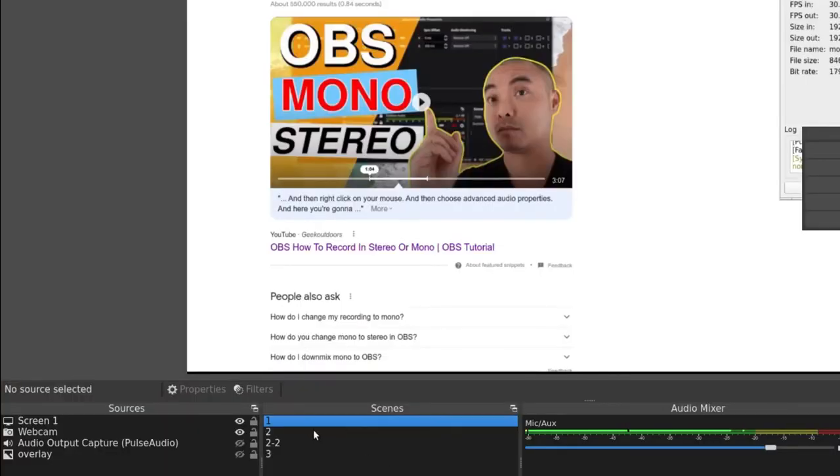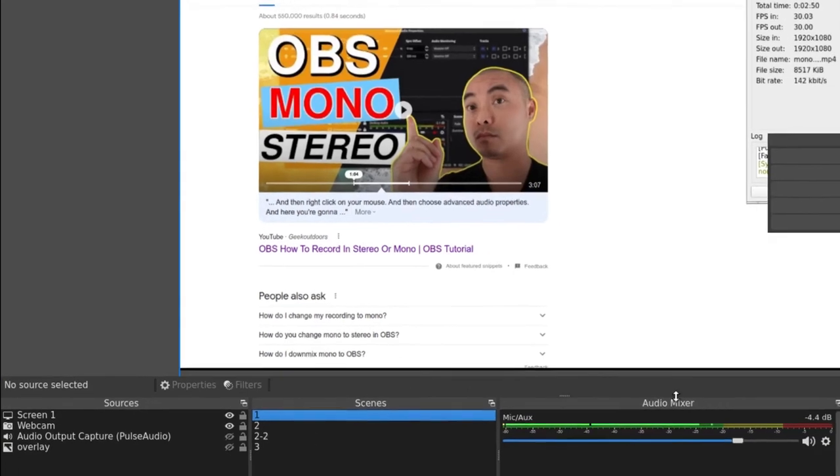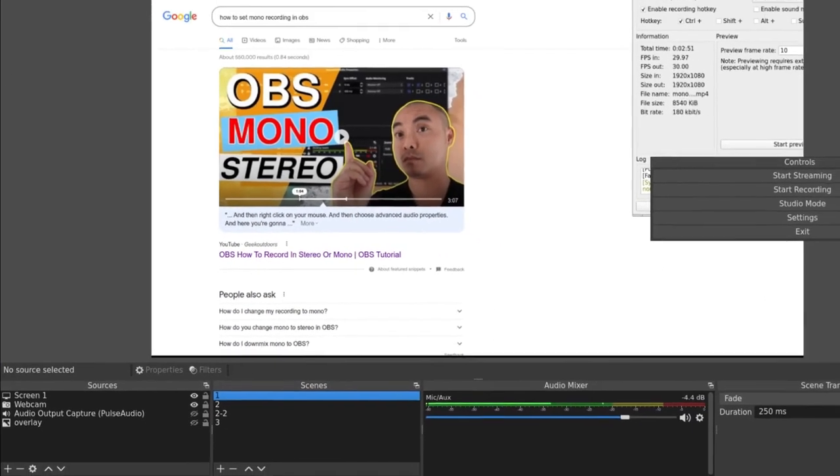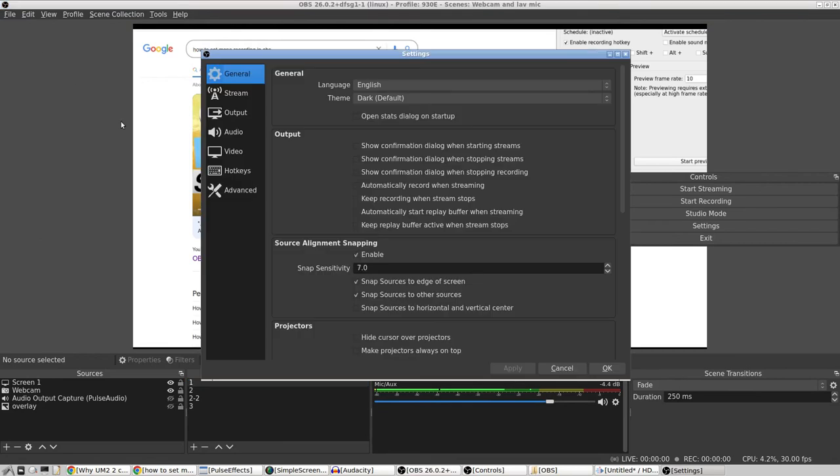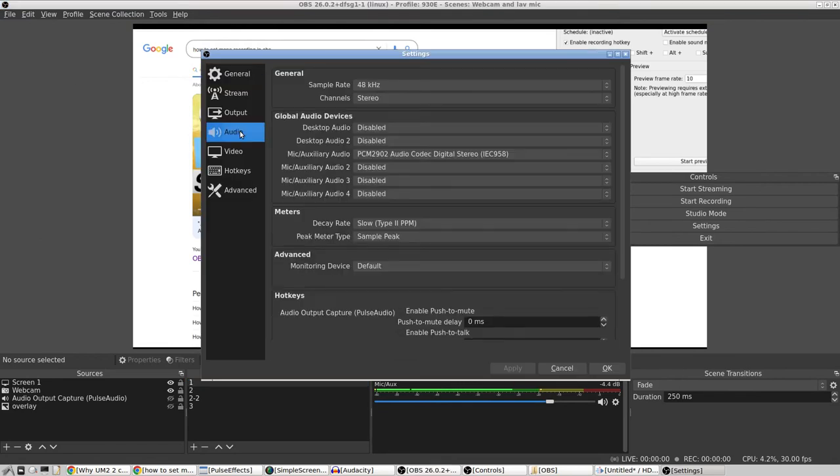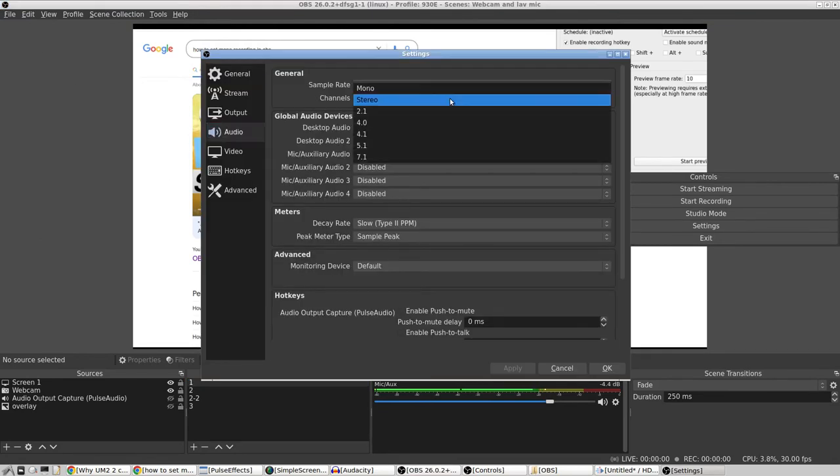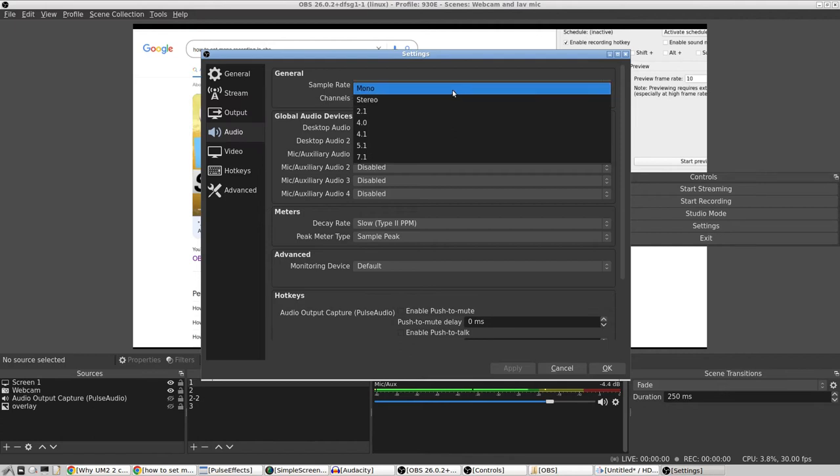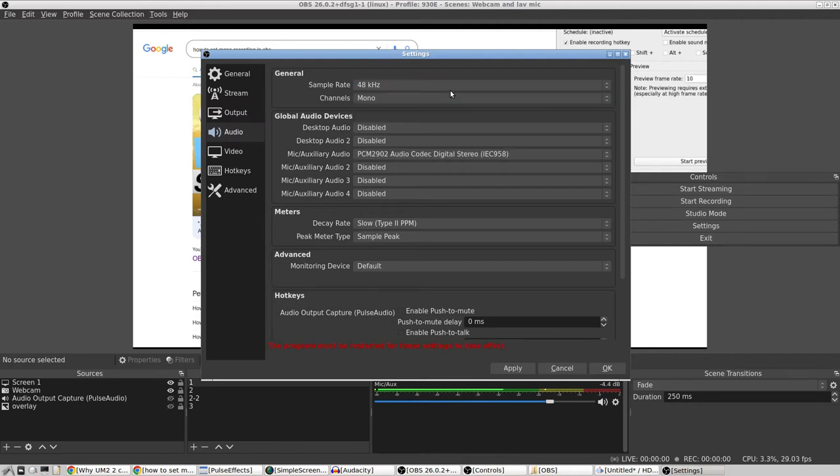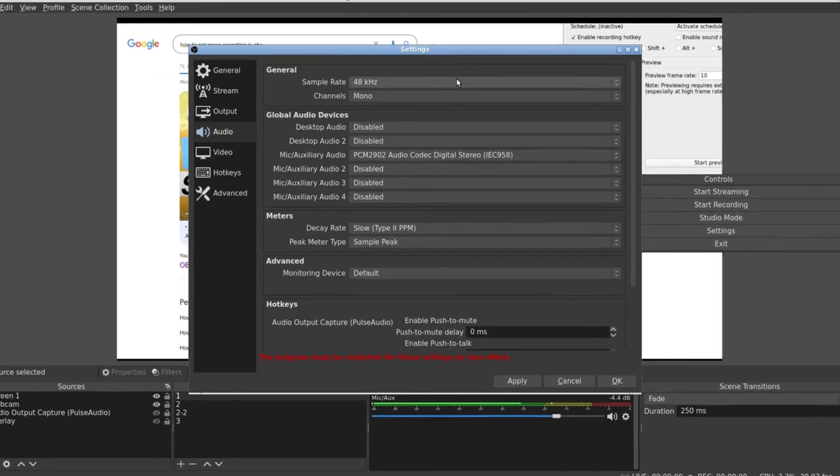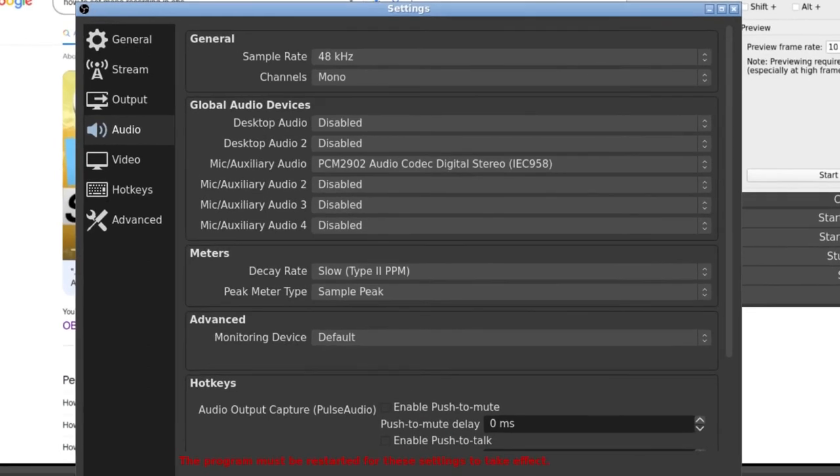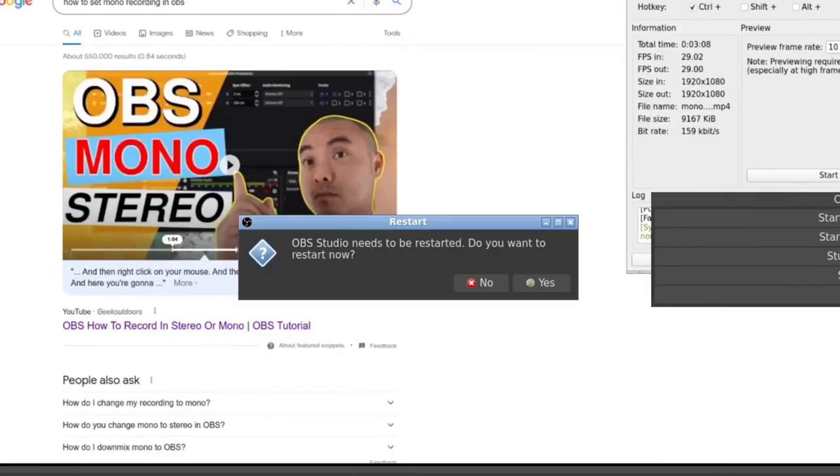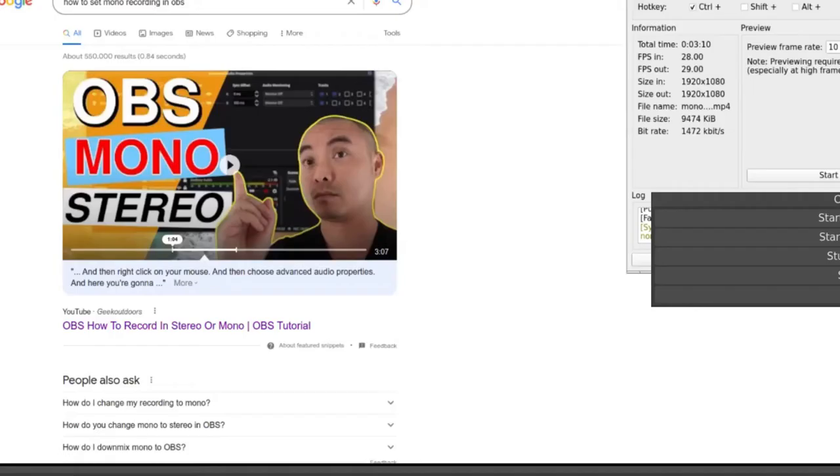So the way that you can avoid this is by going into the microphone. You want to go to settings, audio, and change your channels from stereo over to mono. And it says the program must be restarted for these settings to take effect. So I'm going to click apply, I'm going to click okay, it's going to do its restart thing.